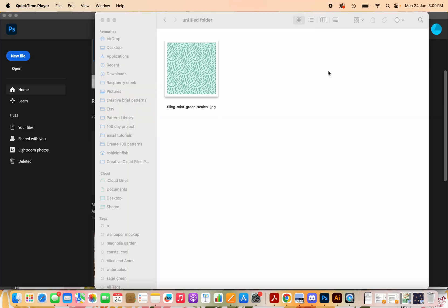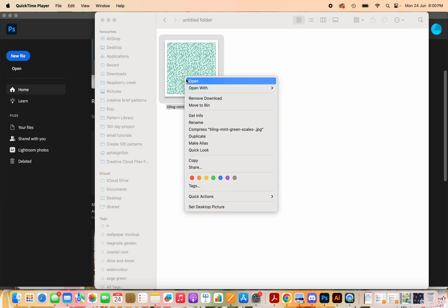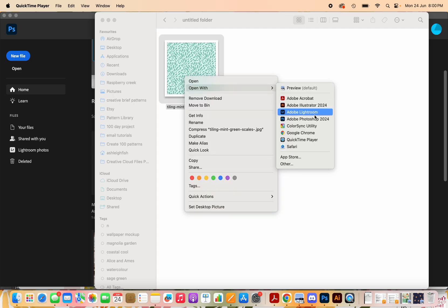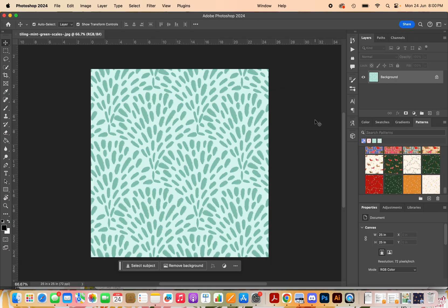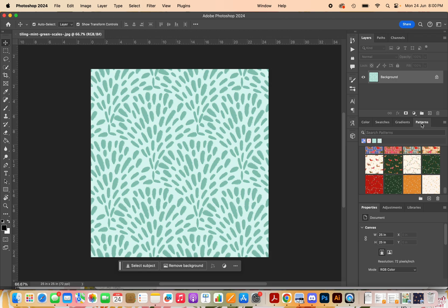So the first thing that I do is, I've already made the pattern and this is the repeating tile here. I'm going to right click and open with Photoshop. It then opens here and what I'm going to do next is in this pattern window over to your right, I'm going to click the plus and it will add it into my patterns.